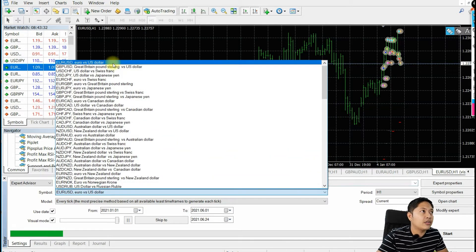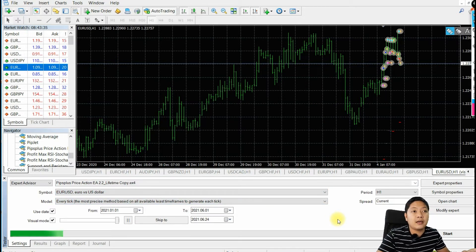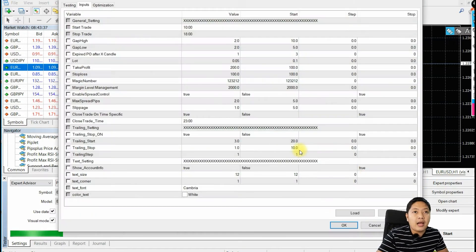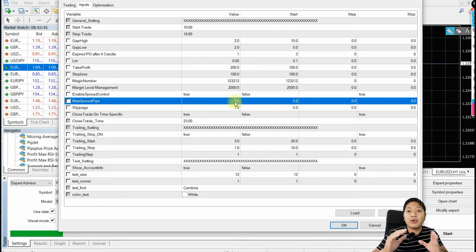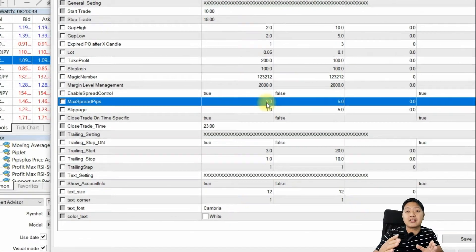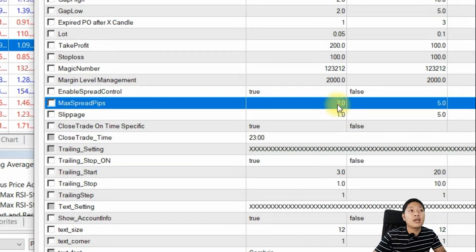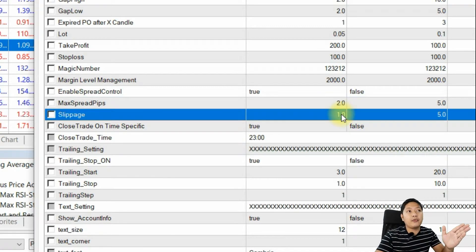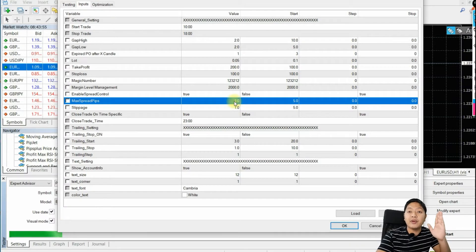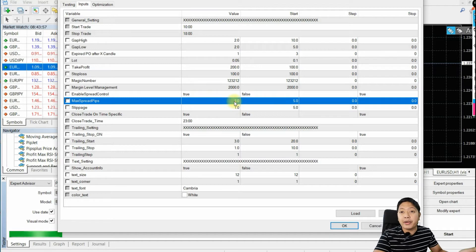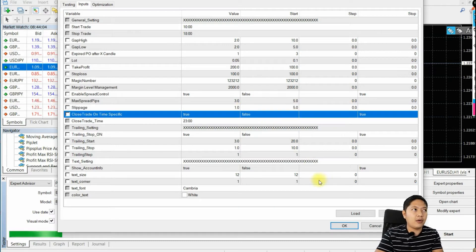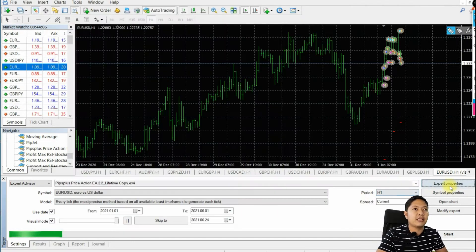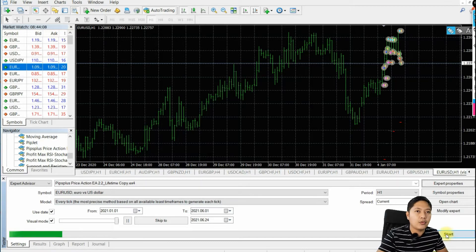I will choose this currency pair and look at this setting right here — max spread pips. This controls the moment your broker is having a high spread; this setting will prevent your trade from opening with a high spread and high slippage. For example, I will put three pips and one slippage. Let me show you how that works.